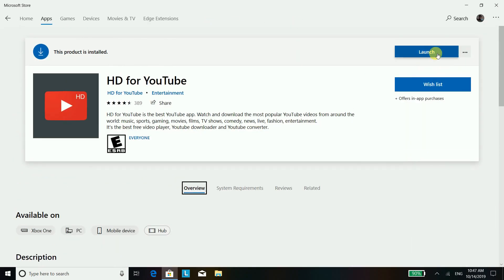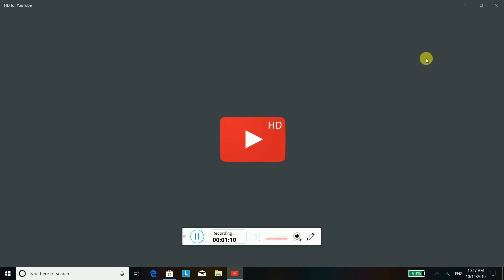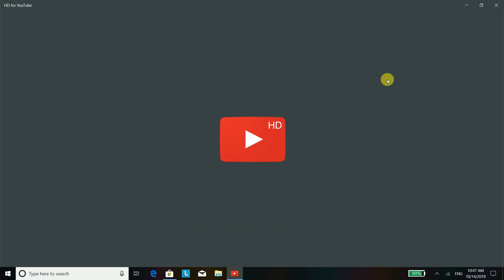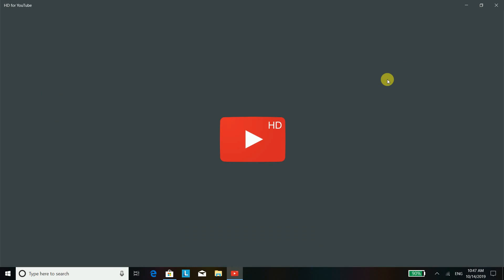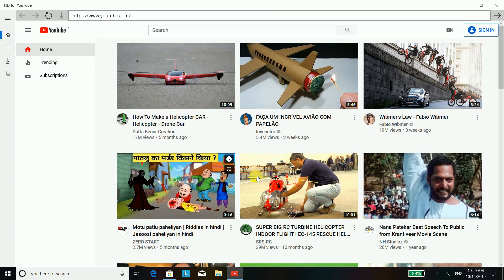Once you have downloaded it and it's downloaded, you have to launch it up. In my case I have already installed it on my laptop, so I will just simply launch it up. Once this app is open, you will see the whole similar YouTube interface.